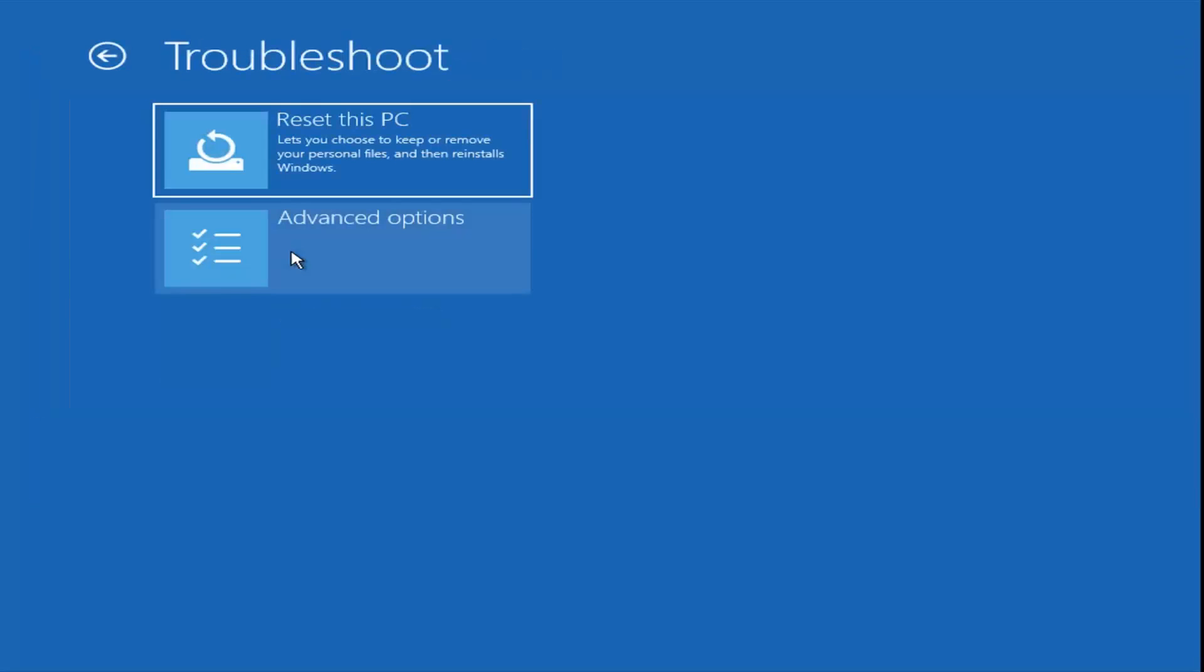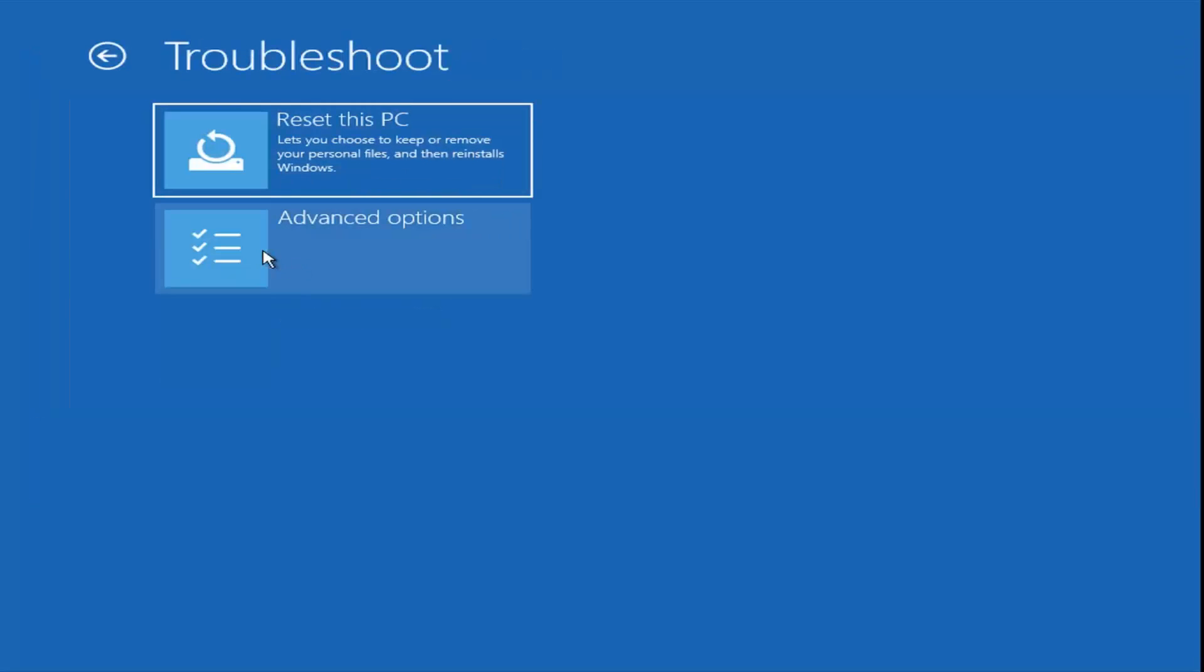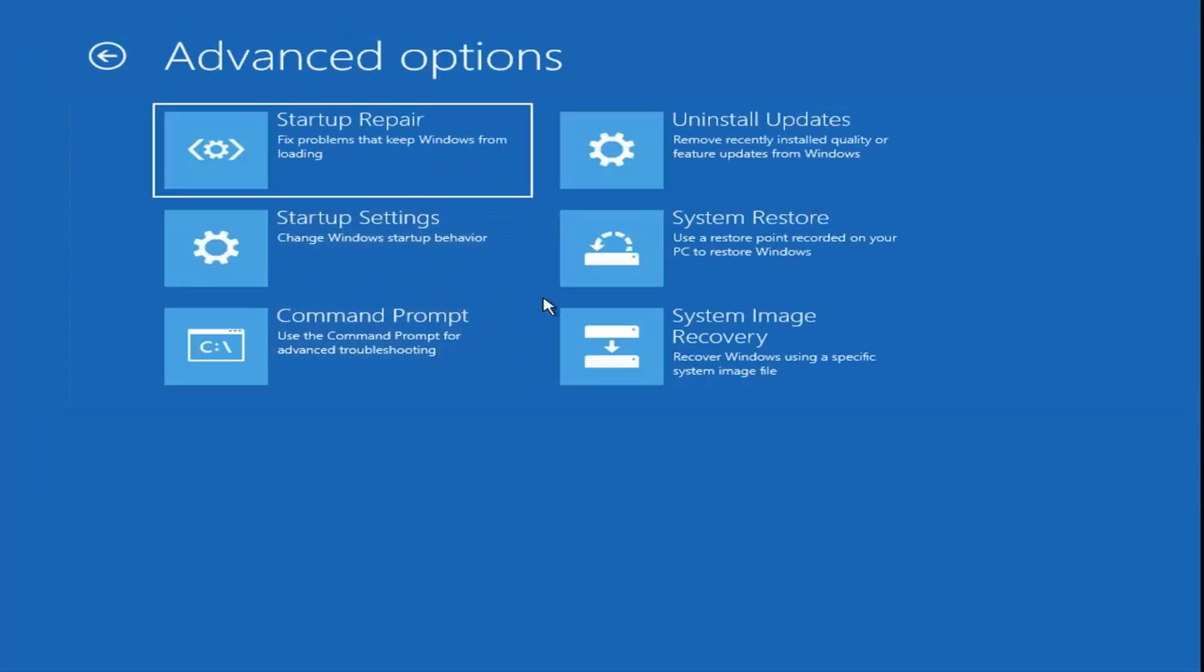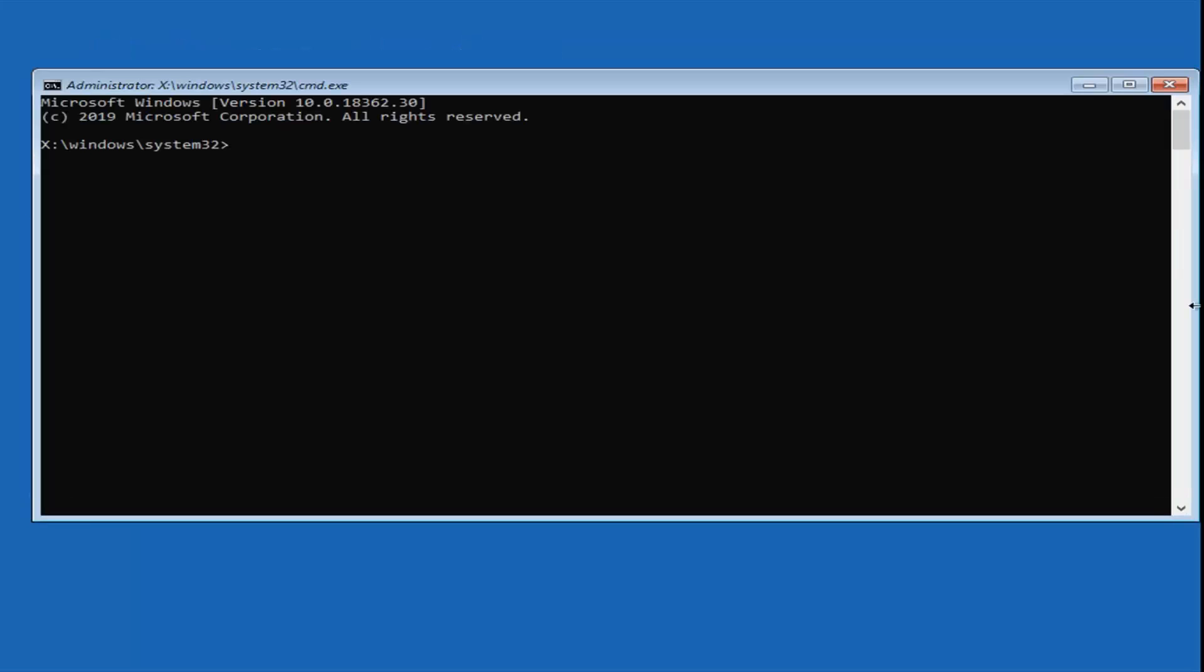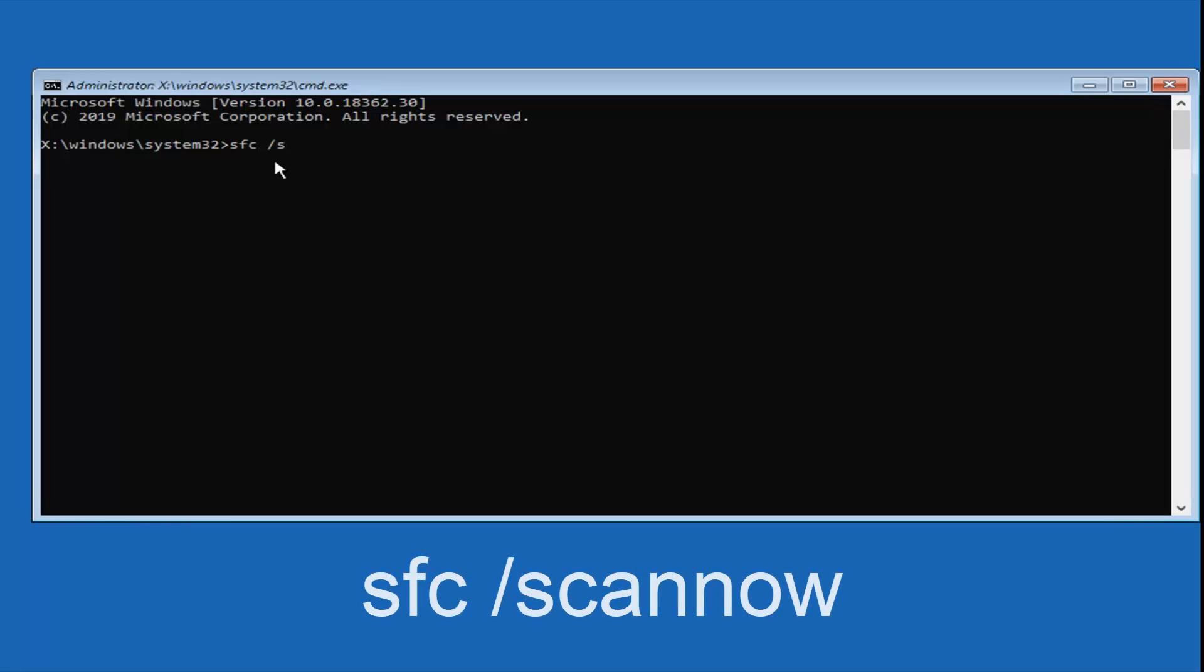If you are still having problems, you can try running another command as well, so we go back in here. Try running the SFC space forward slash scan now command. Hit enter on your keyboard.